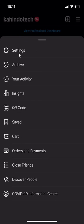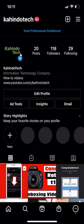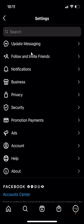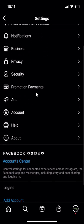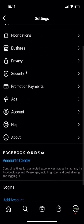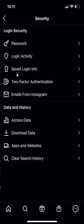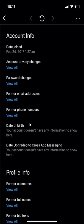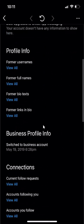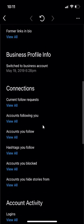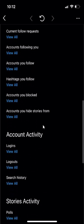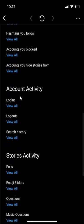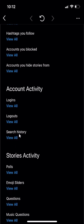On the very top of this menu, click on where it says settings and then scroll down and click on where it says security. In the data and history section, click on where it says access data and then scroll down to the account activity section where you see search history. Click on here.